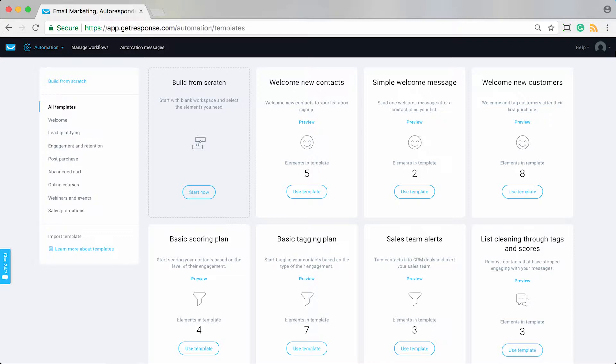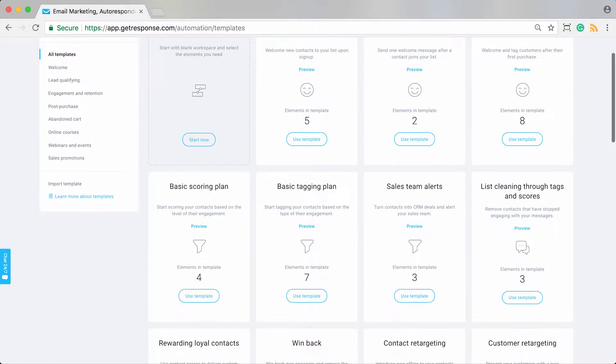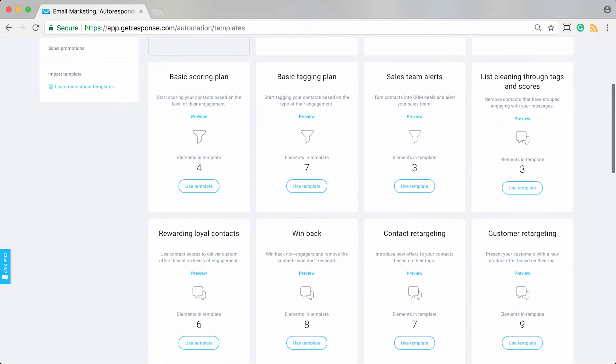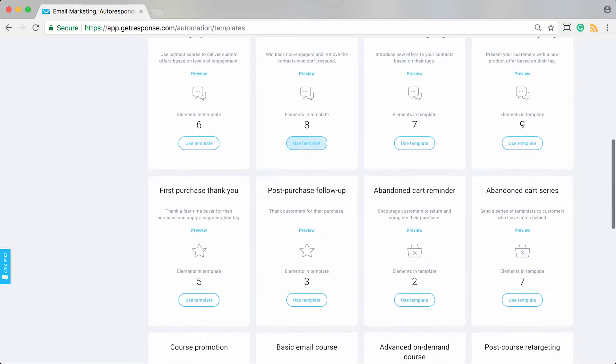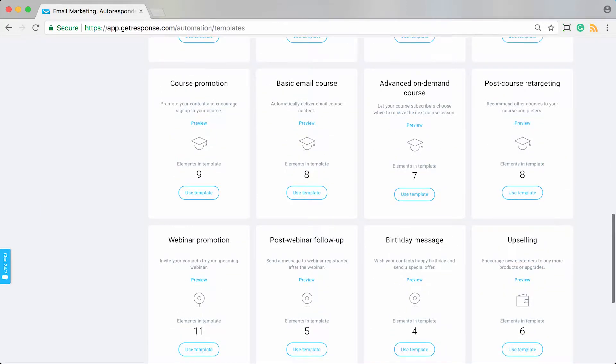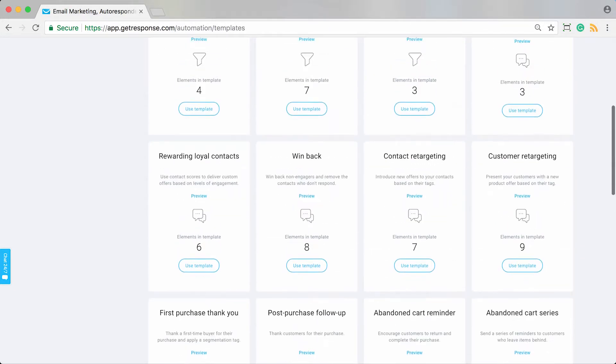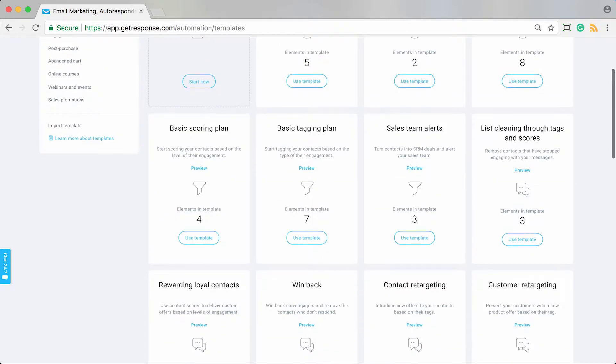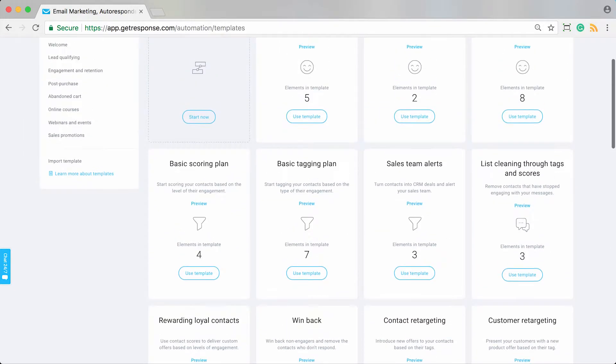This one I'm going to show you how to do background contact engagement and interaction tracking while you're doing other workflows for promotion and welcoming contacts. In this example, I'll show you how the welcome new contacts workflow could lead to course promotion, which then leads to the basic email course.